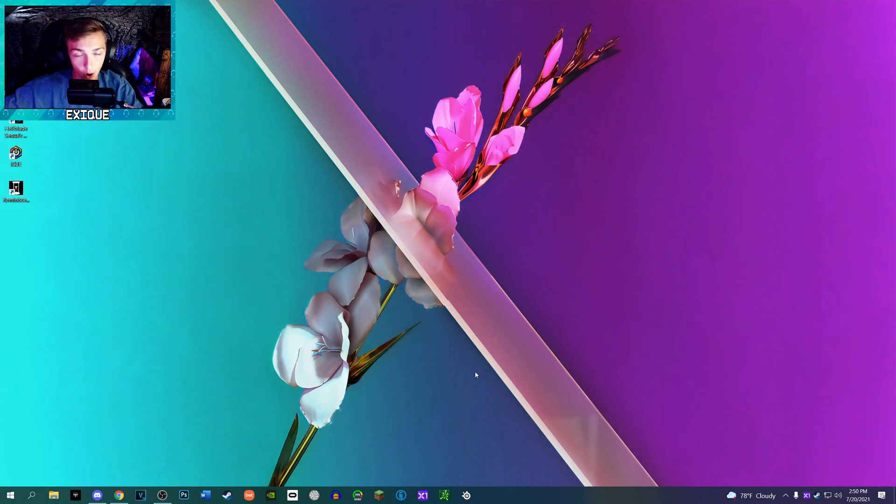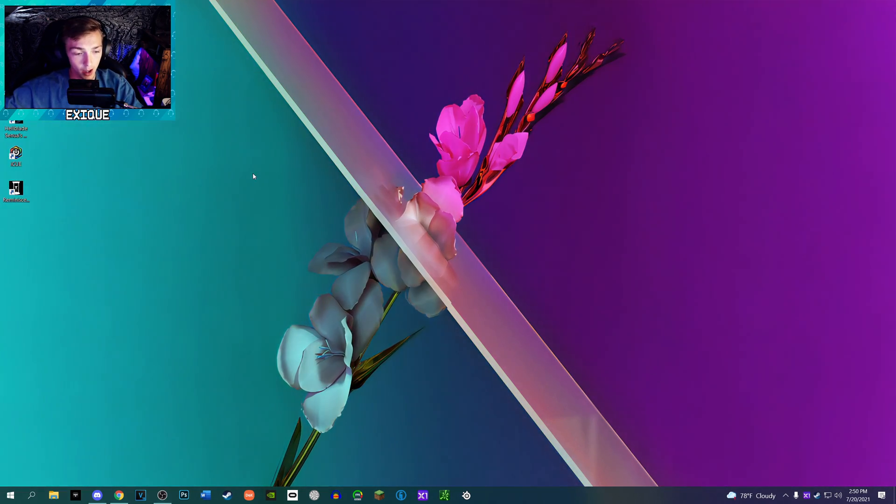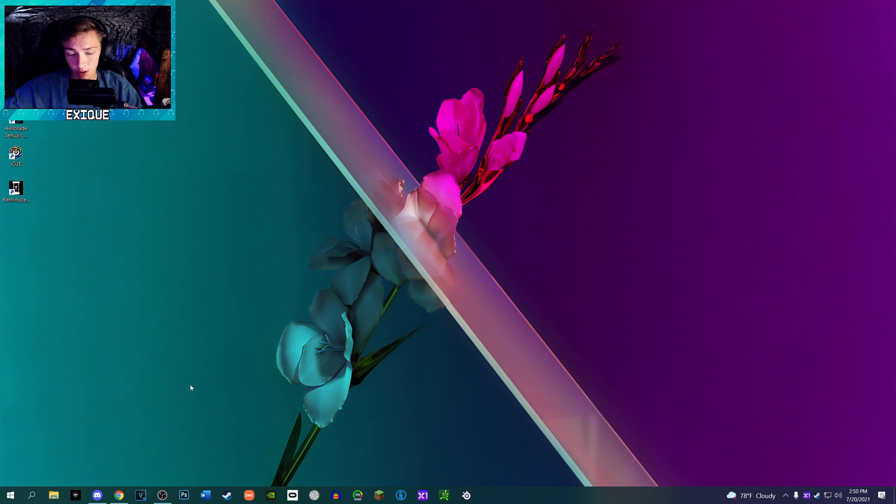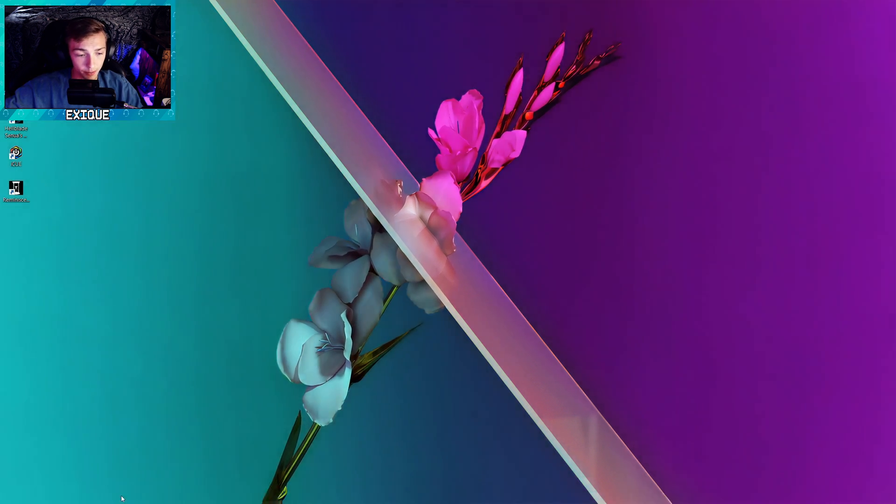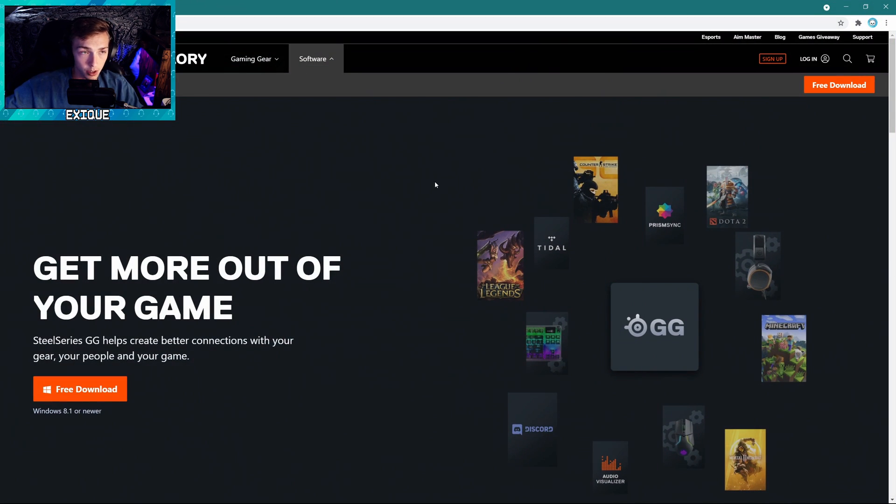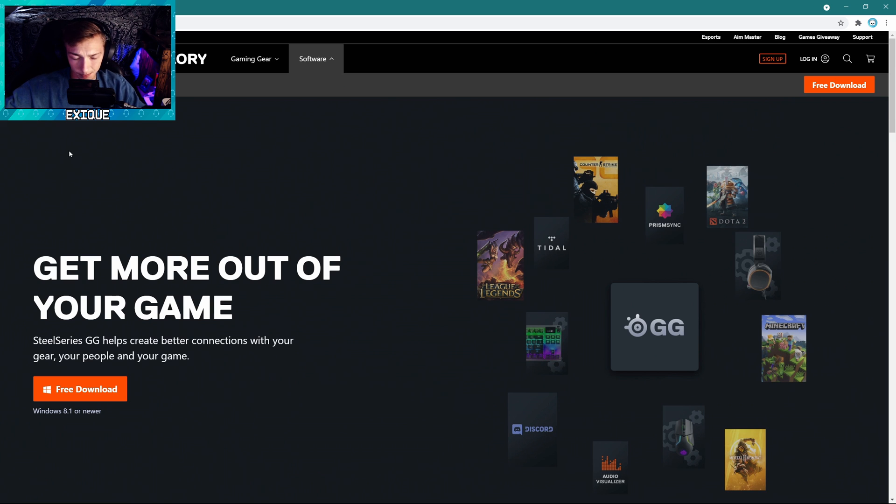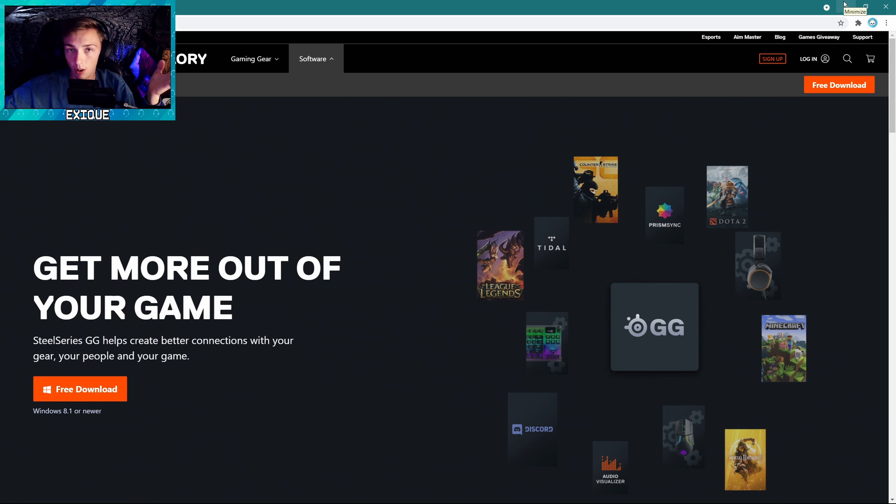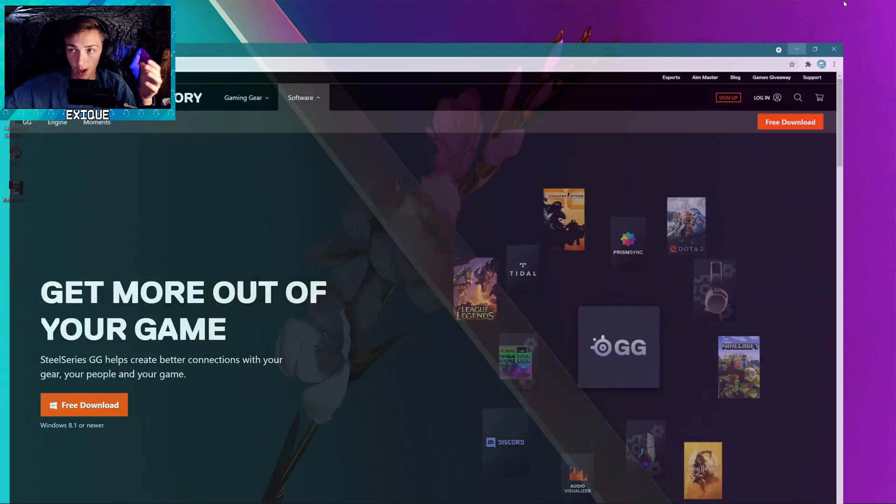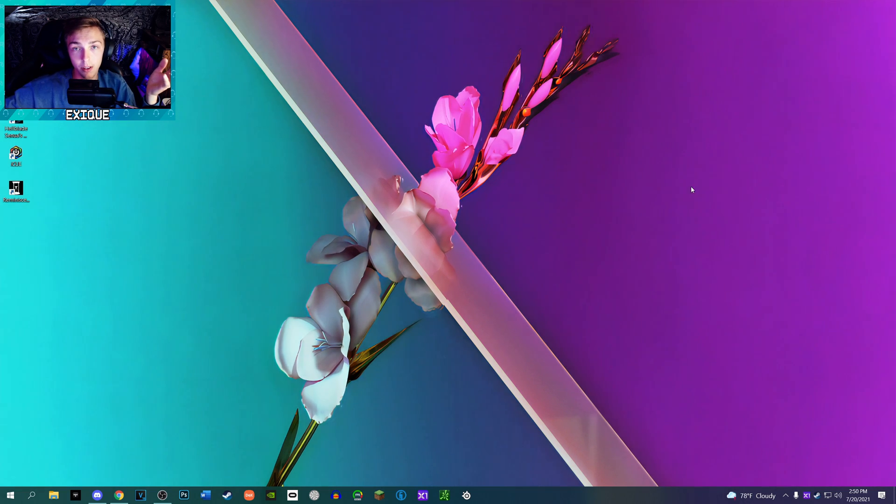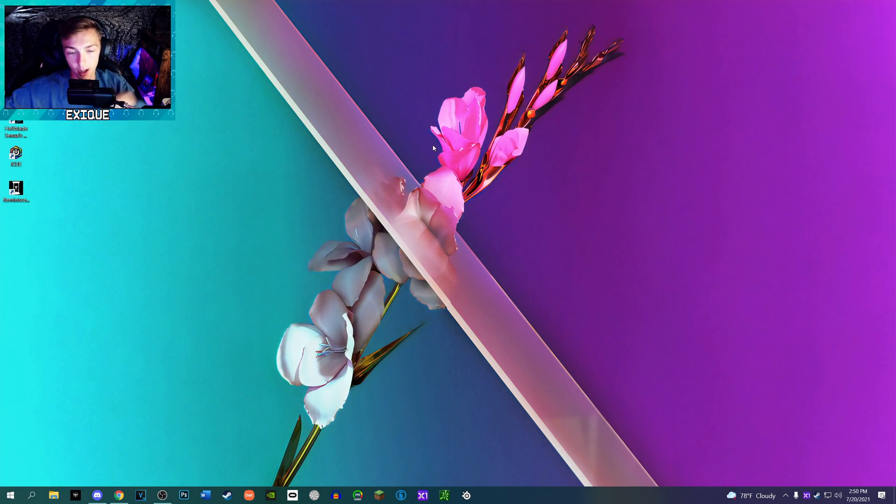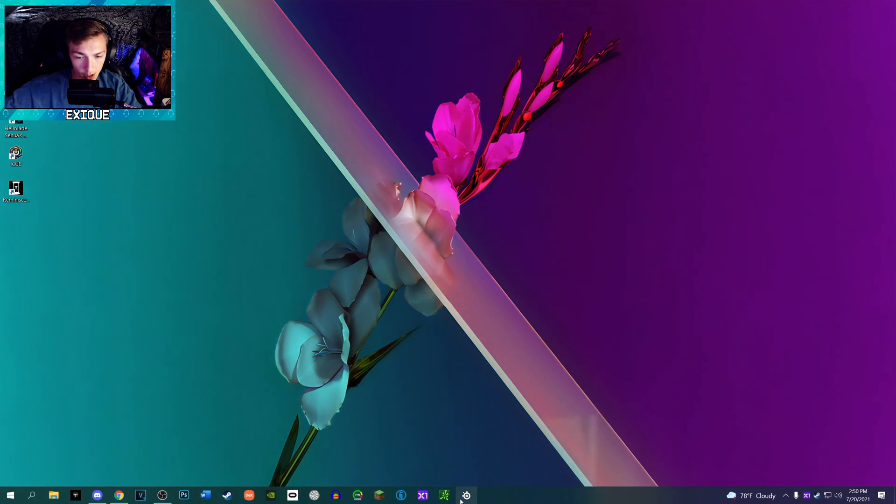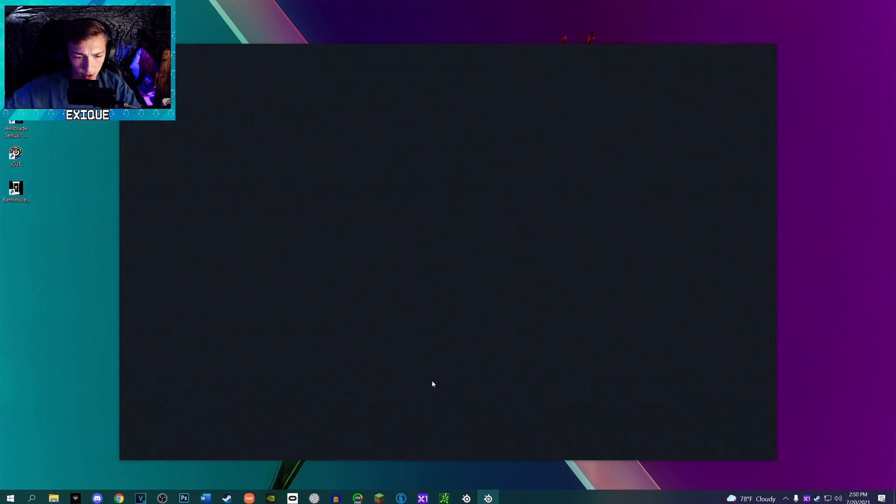First things first, just to knock it out, you will need the SteelSeries GG software. I have a link to it in the description, but odds are if you have this headset you already have it installed because it kind of gives you access to all the features within the software. So let's open that up real quick.